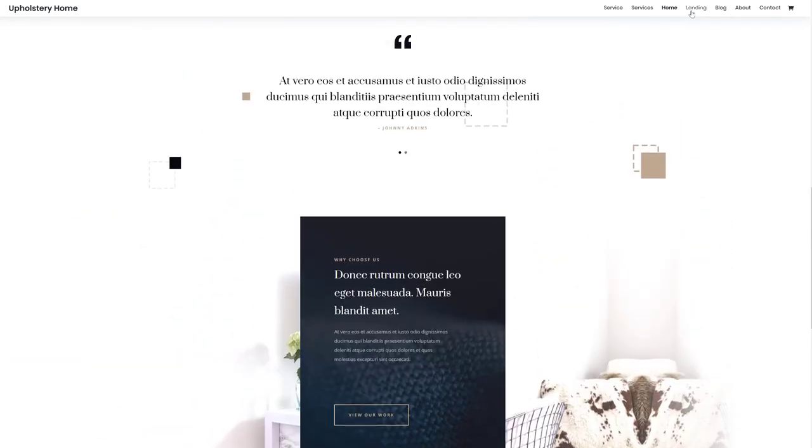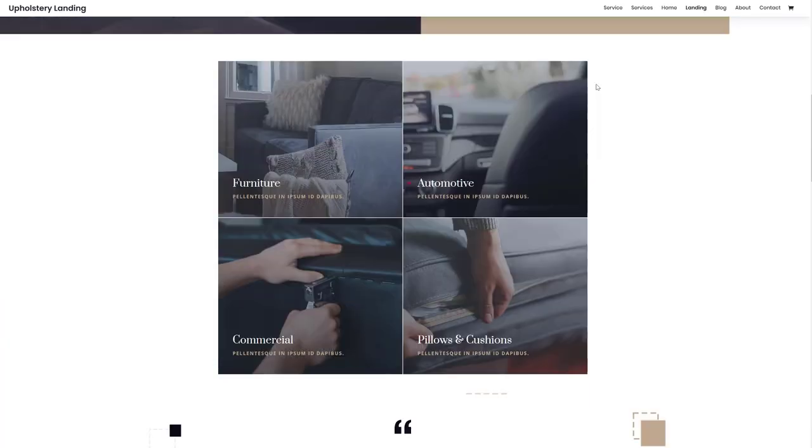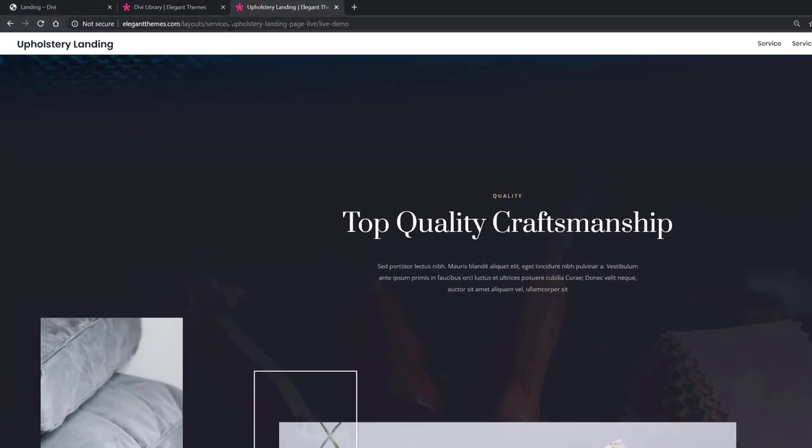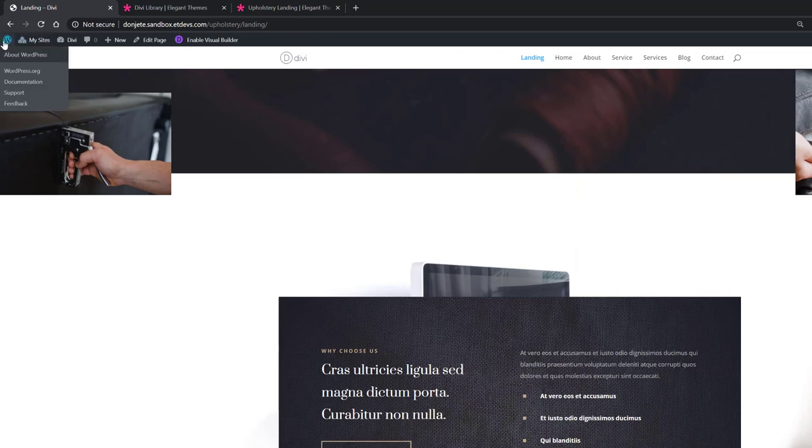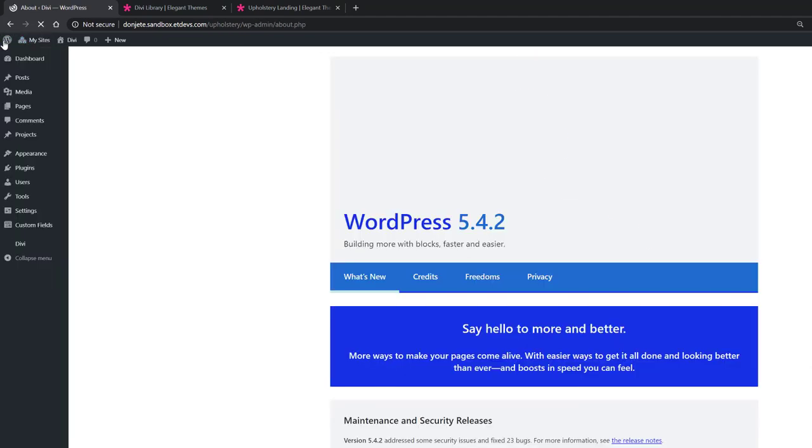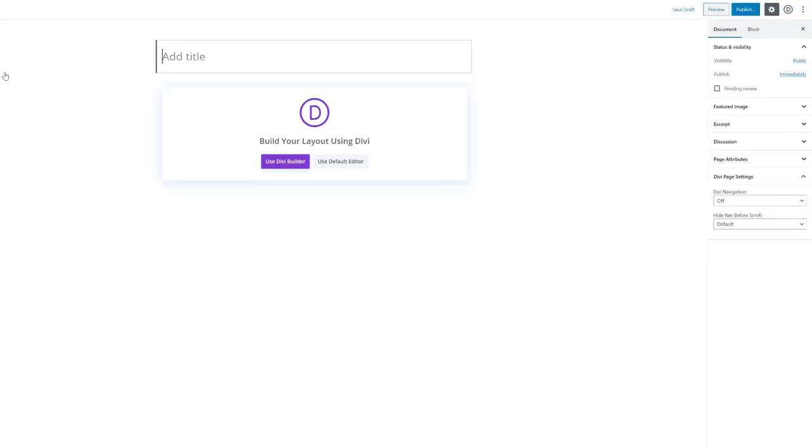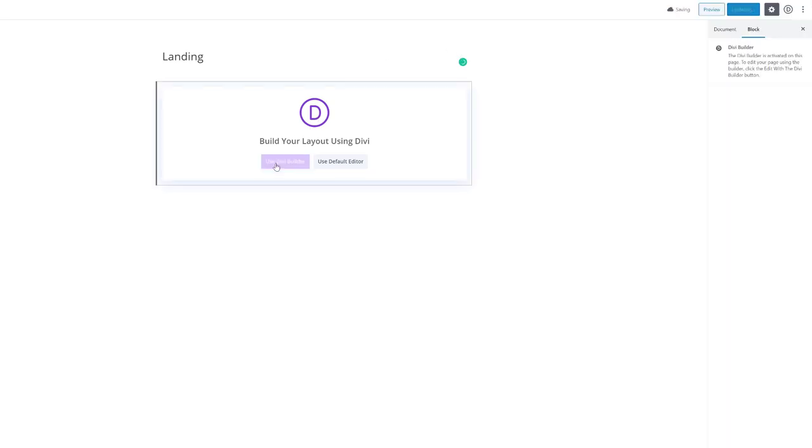Say for instance you enjoyed the landing page and you want to use this on your website. You can go back to your WordPress website, go to your WordPress dashboard, go to pages, add new, give your page a title, publish the page, and enable the Divi Builder.